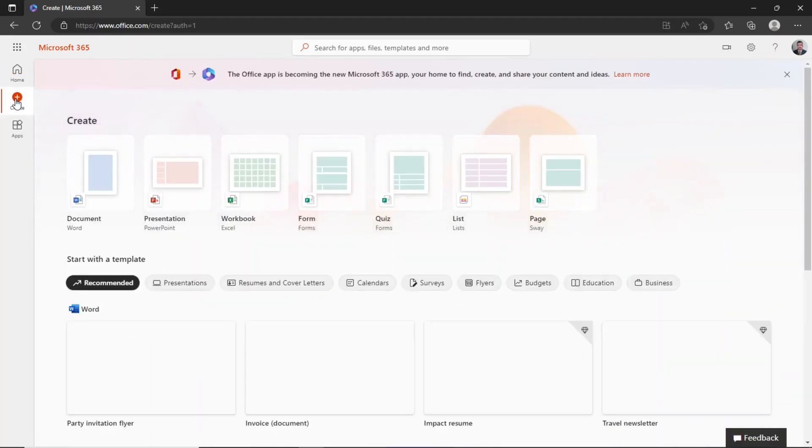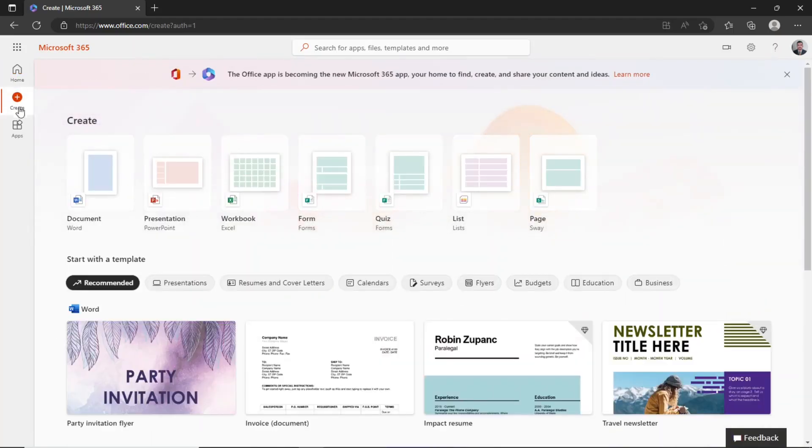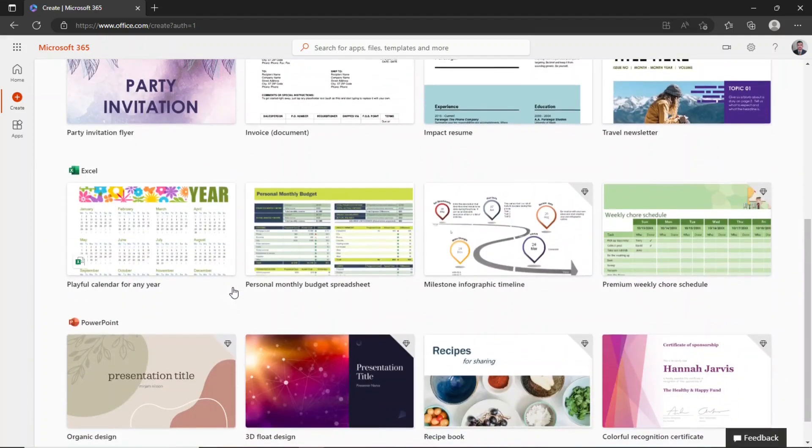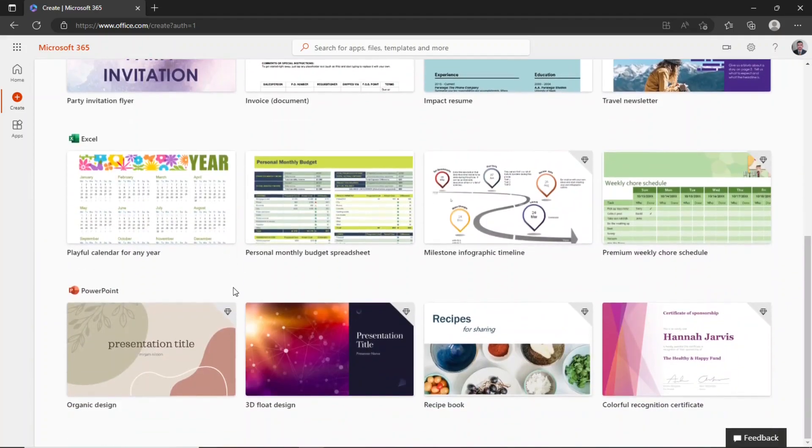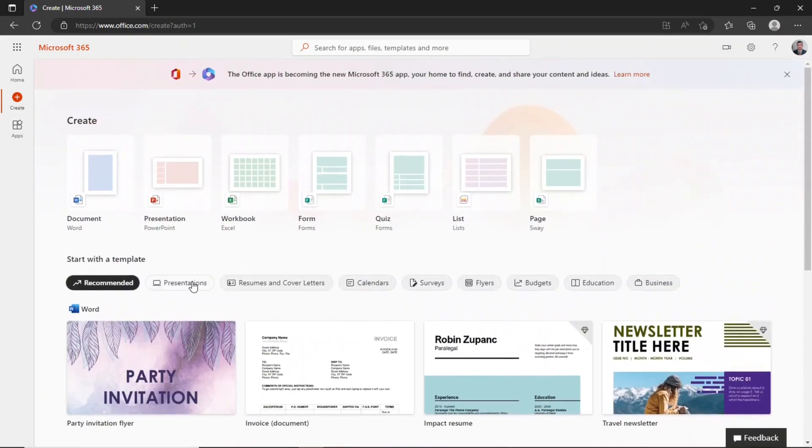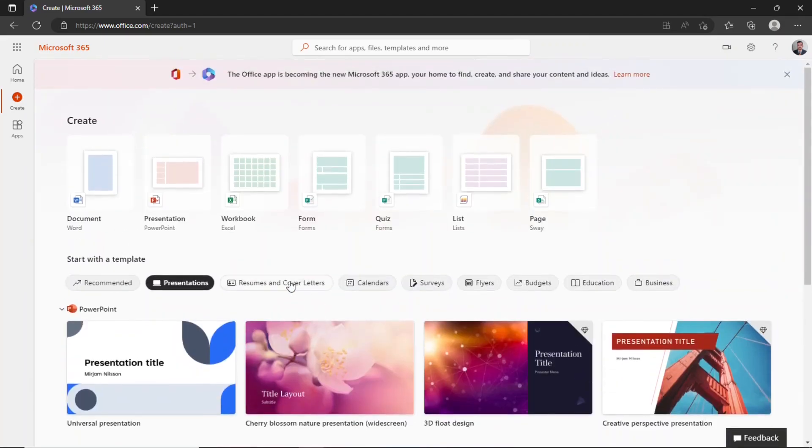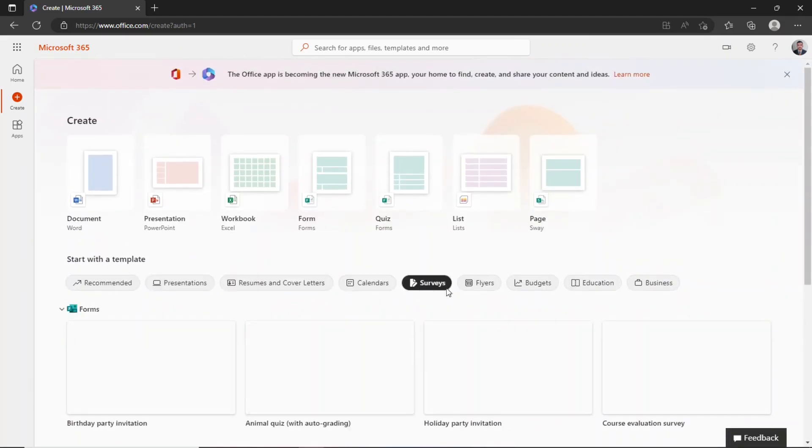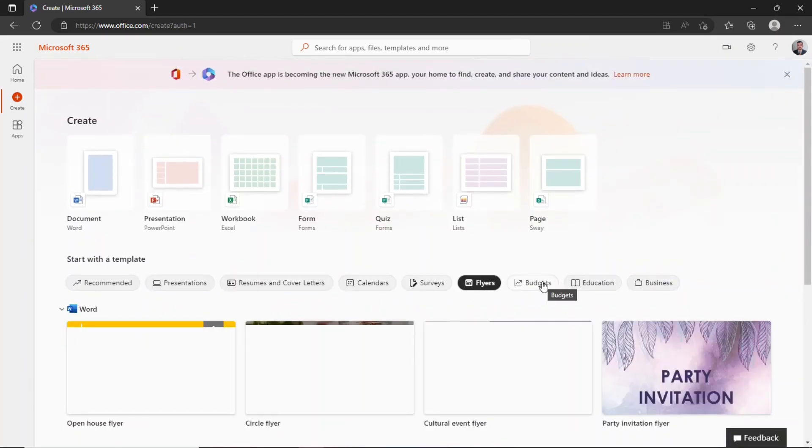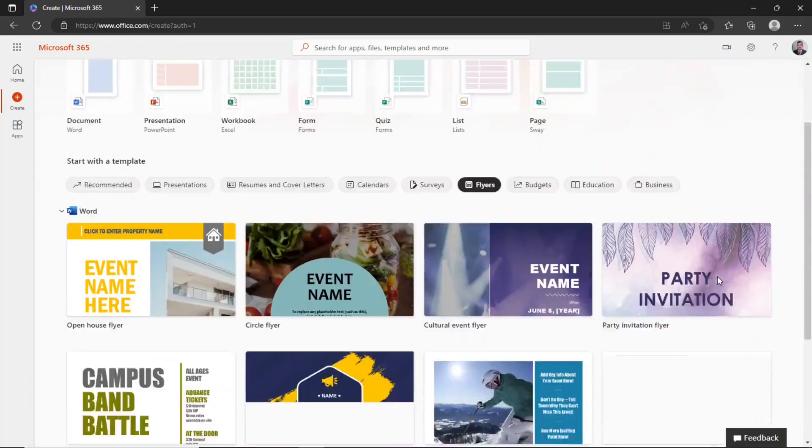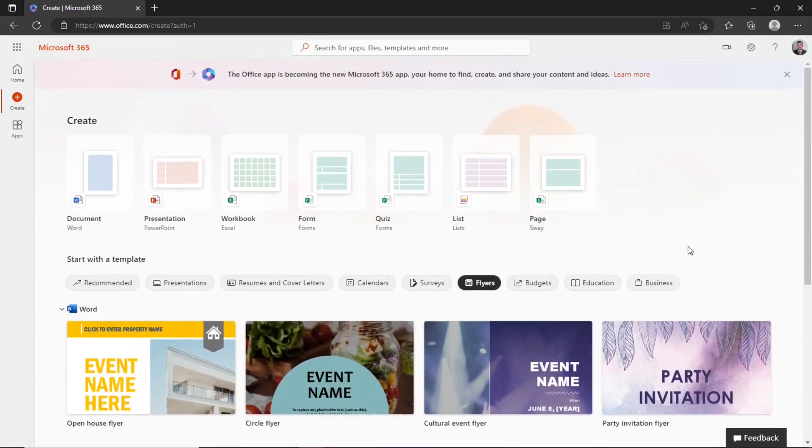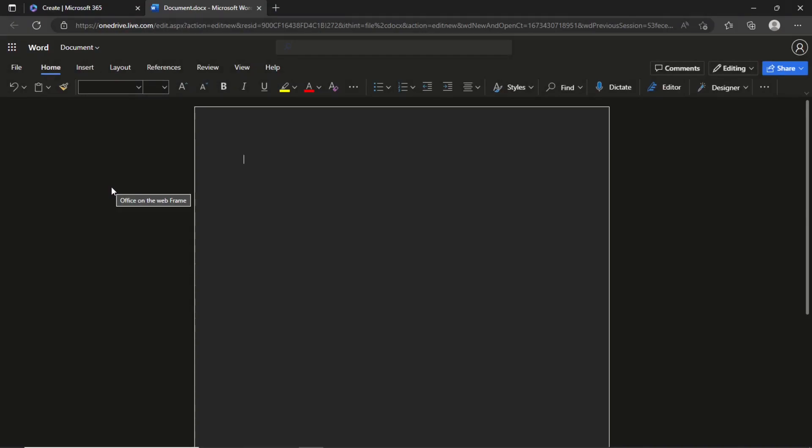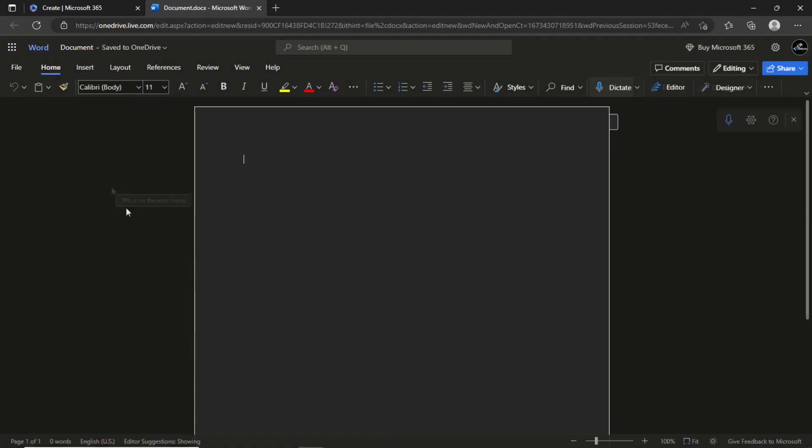Click this create option to create a new document, presentation, or workbook. As you can see, each of these options comes with free templates. Let's create a Word document by clicking this option. A new document will appear on your screen in a new browser tab. As you can see all the menus and ribbons are similar to those you are already familiar with.